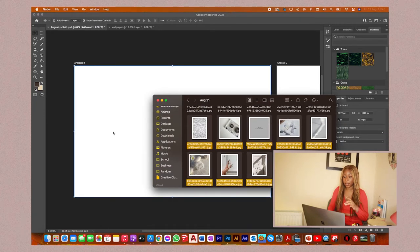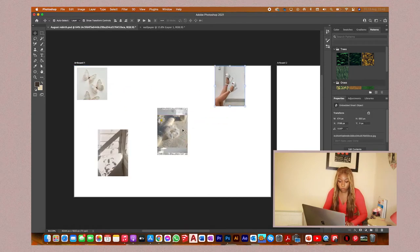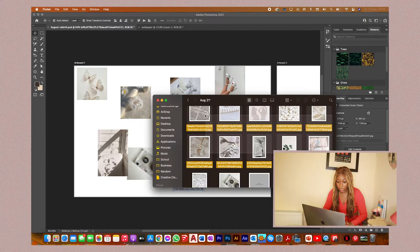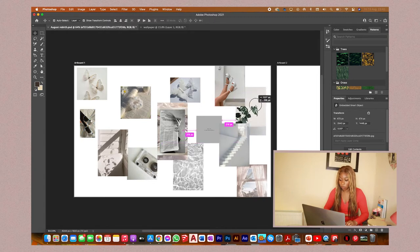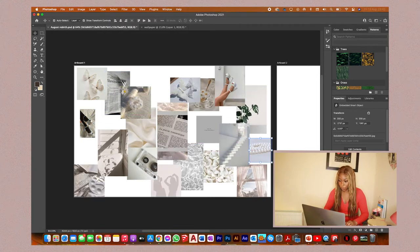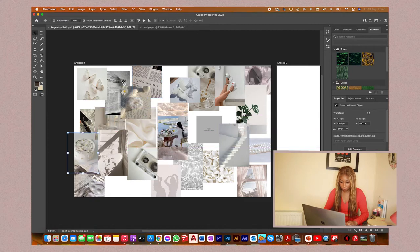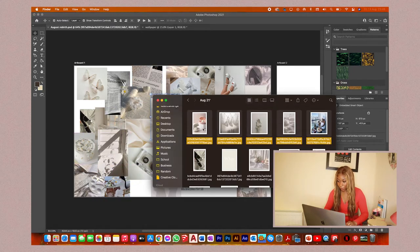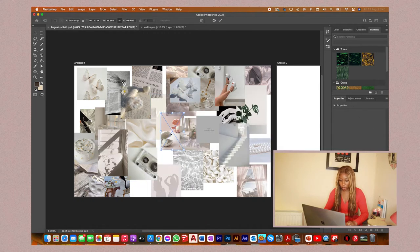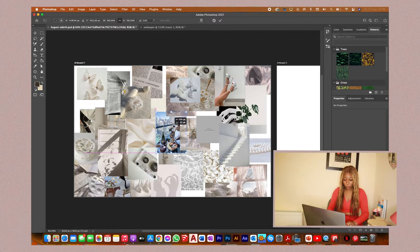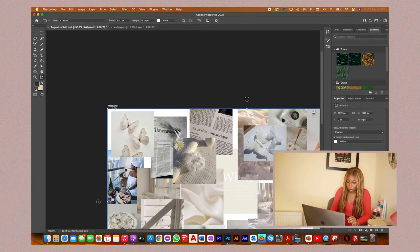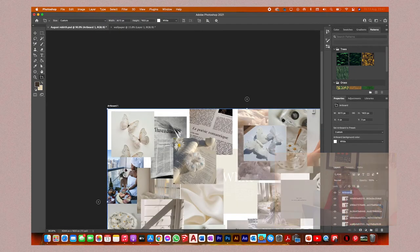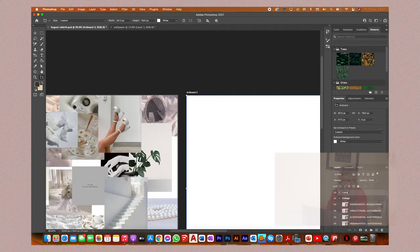I don't tend to drag all the images in at once — I drag them bit by bit so I can work with the layout more. I'm just roughly spreading them out to see what I'm working with. I click all of them in the center and then spread them out; it's not the final layout, just seeing what I'm working with. I'm going to rename the artboards so you can see what I'm doing — artboard one becomes 'collage' and artboard two becomes 'calendar'.